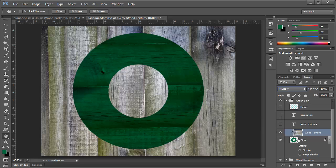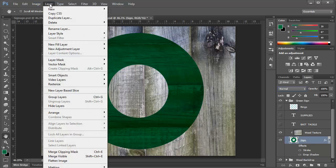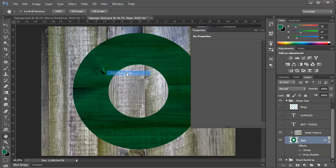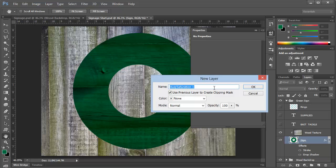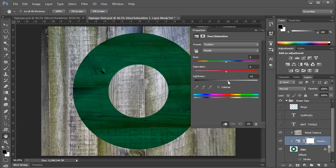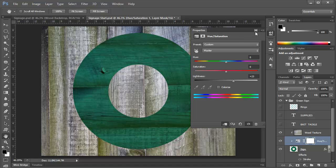Now, a couple things we need to do. It's a bit dark, so I think we'll choose the sign layer, and we'll add a new adjustment layer. And we'll just quickly go to a hue saturation clipped by enabling this option. And notice the icon here in the layers panel. This is also clipped to just a sign. We'll bump the brightness up just a bit. That's good.